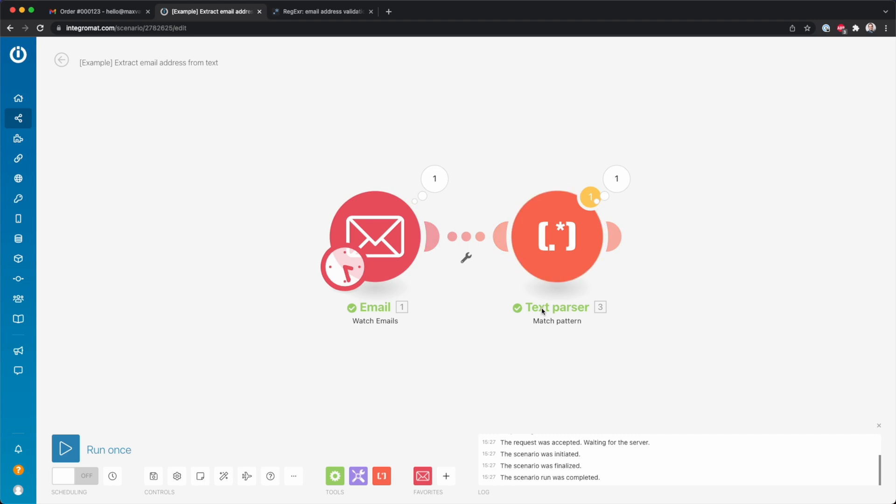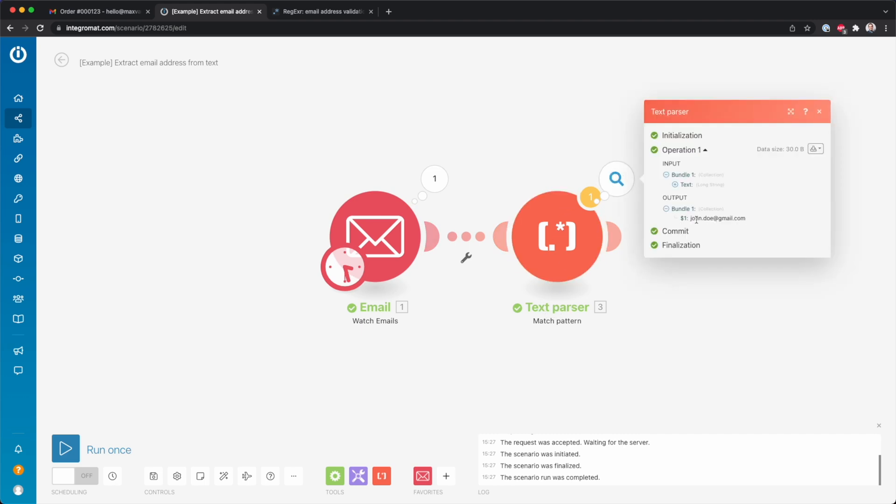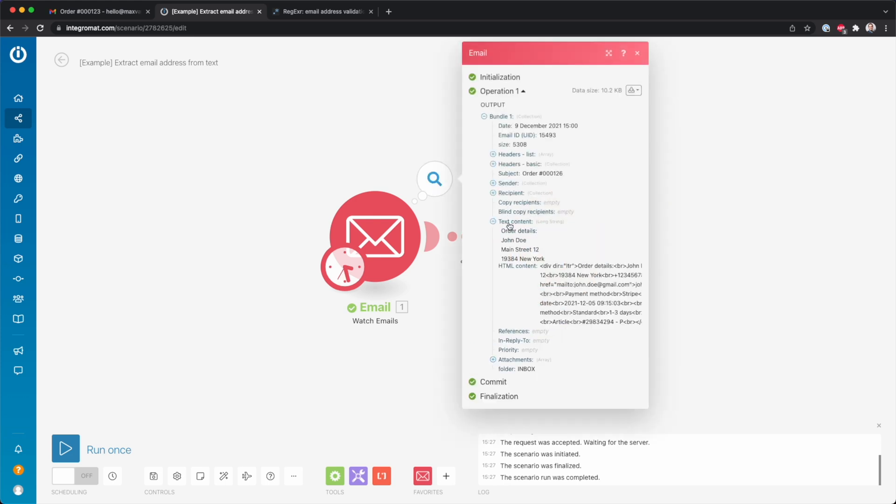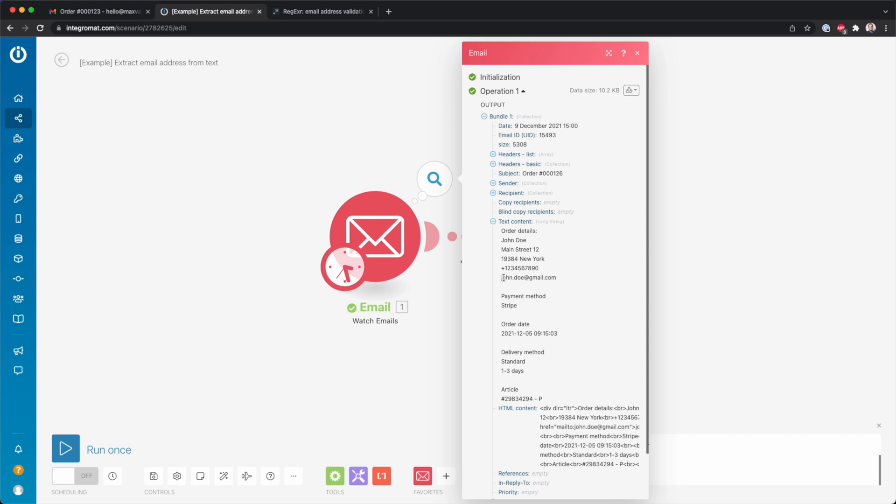But then the text parser is looking for a pattern. So then over here you can see that it's found here johndoe@gmail.com. Because here you see that it says johndoe@gmail.com.